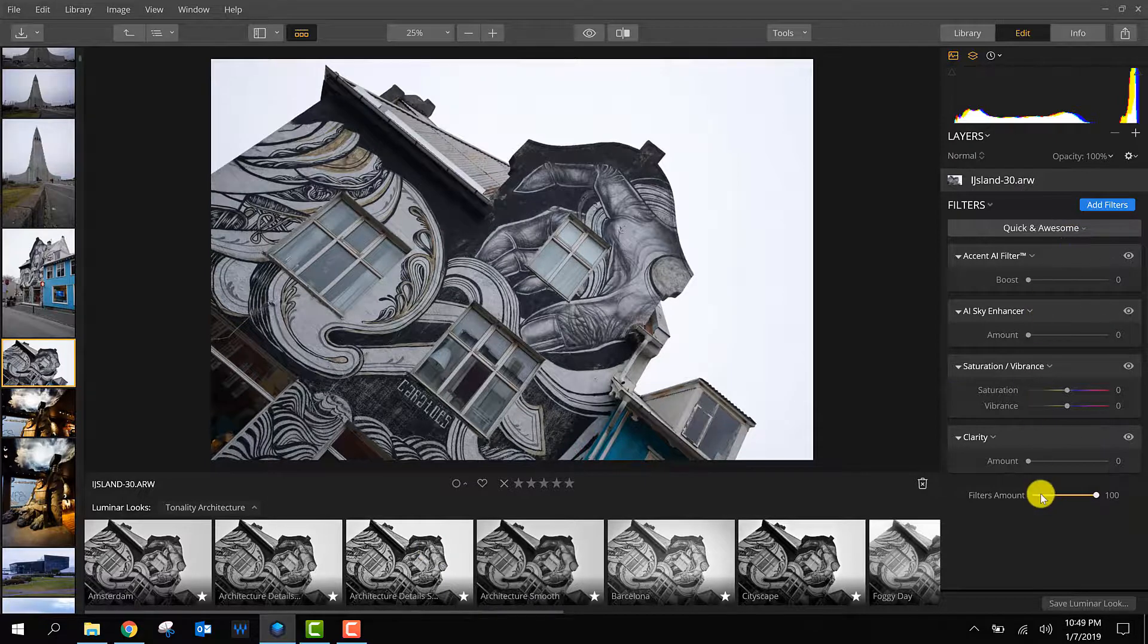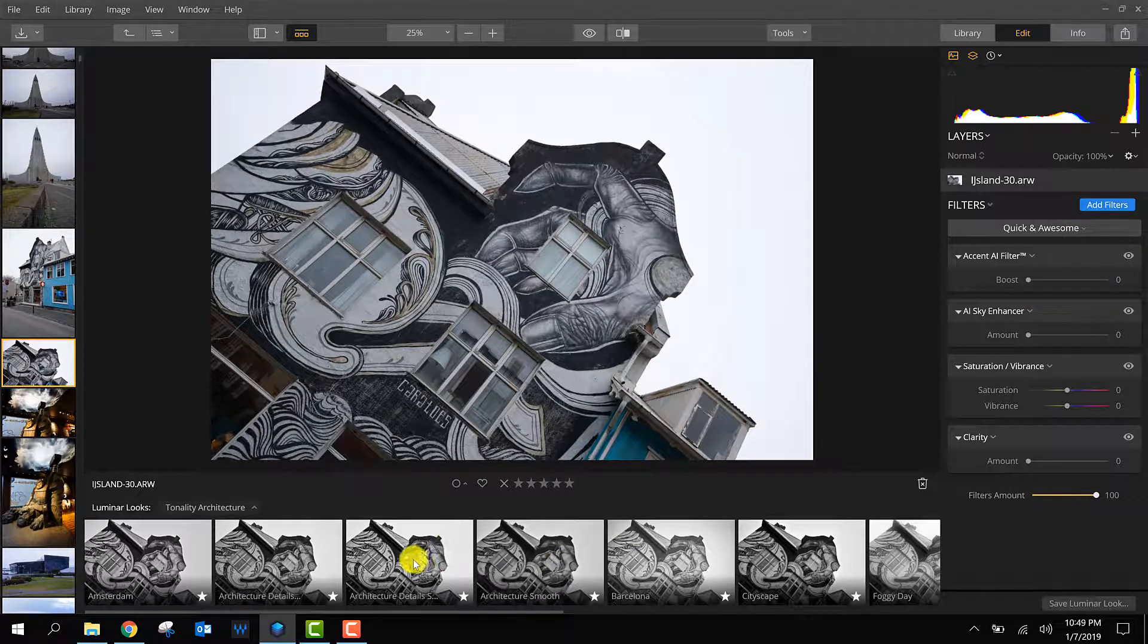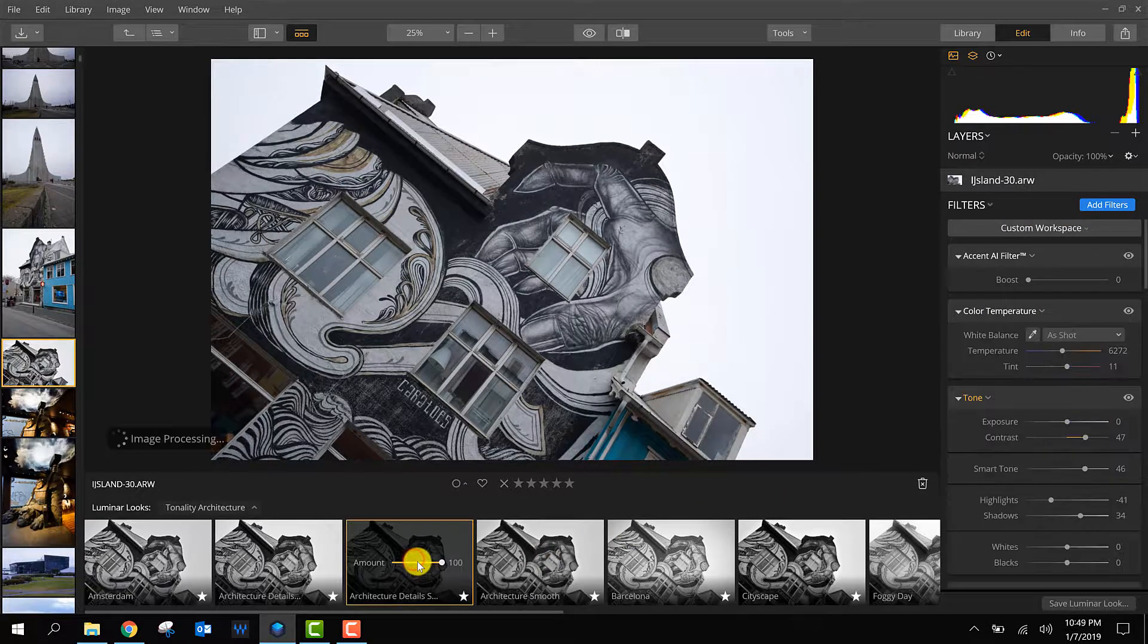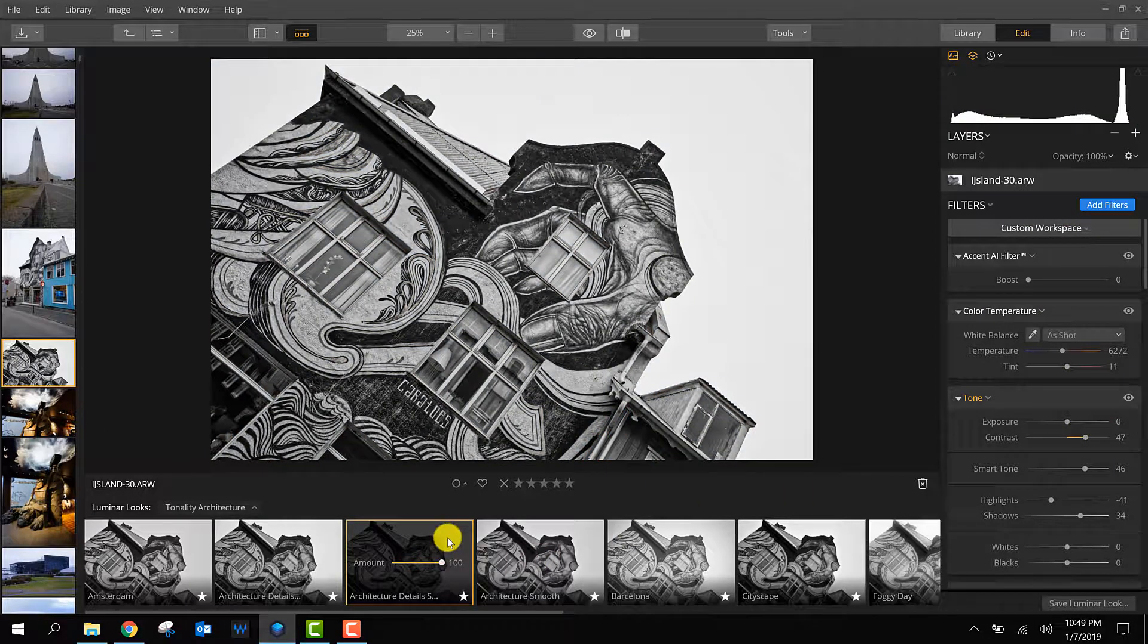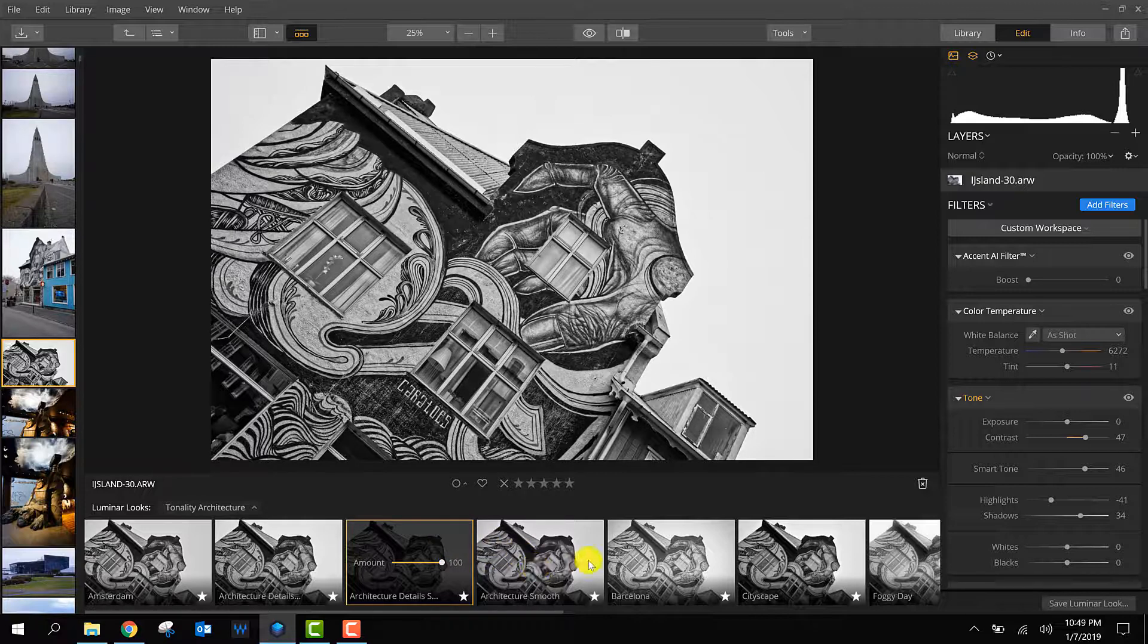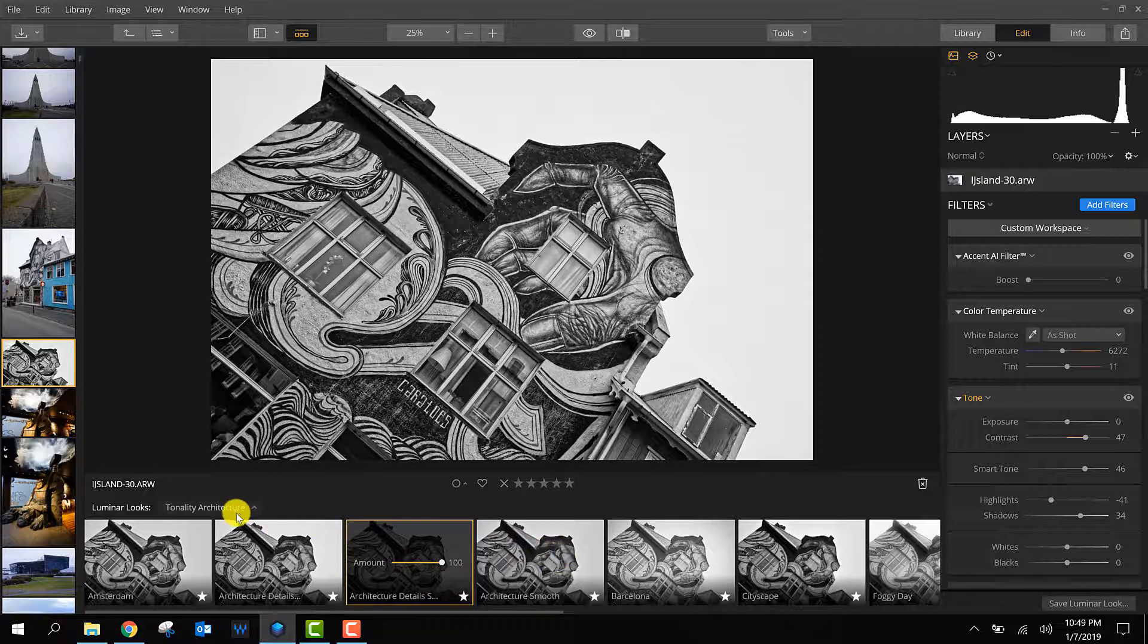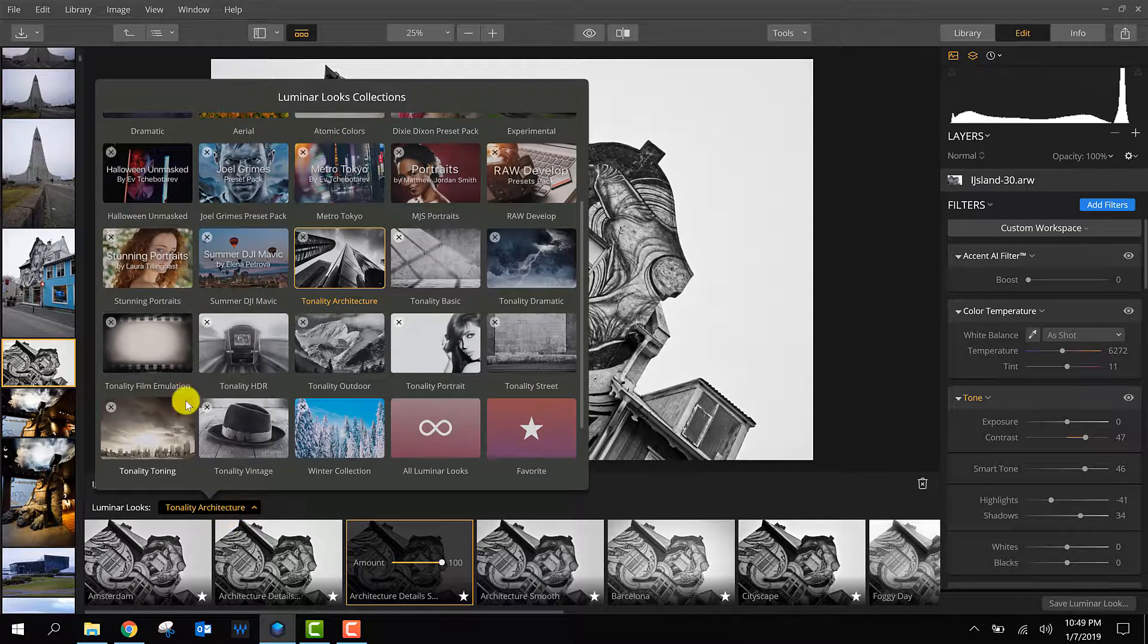In this way you can easily edit photos. Sometimes this works out, sometimes not, and that's why it's very easy to have a lot of Luminar looks in your Luminar library.